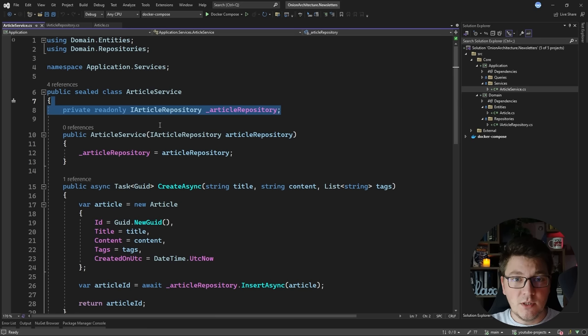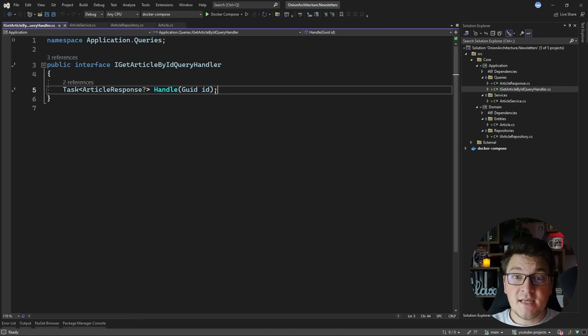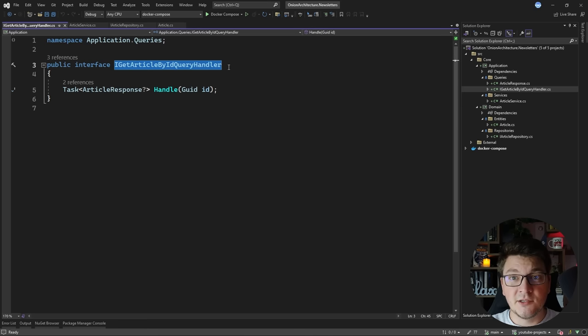We use dependency injection to obtain an interface to the repository, which lets us interact with the database, but the application service doesn't know what the implementation of this repository is. I also have another example in the application layer: defining a query to return an article response, fetched by specifying the article identifier. This is where we define a service interface in the application layer — in this case the get-article-by-id query handler interface — and the implementation will live in the persistence project.